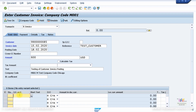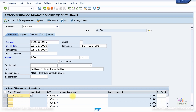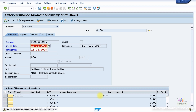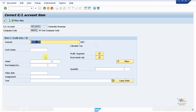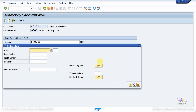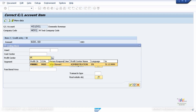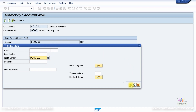Back in FB70, I'll use account 401001 — Domestic Revenue — without having to exit the screen. The amount in document currency is 600. I can also specify the profit center where this revenue should go. If you can't see the full screen, double-click on the line item to get more fields, including an assignment text field. Click More Data to enter your profit center — I've already created one.